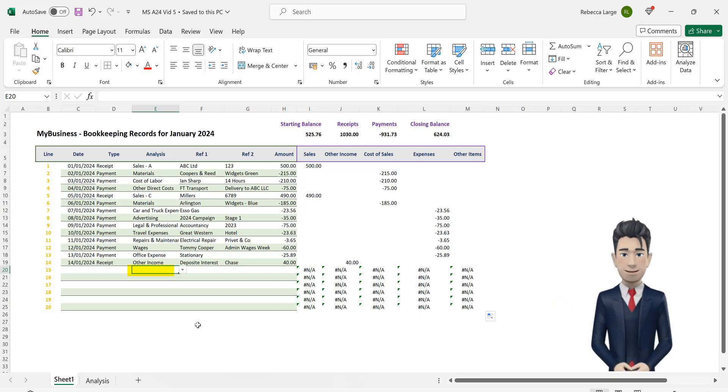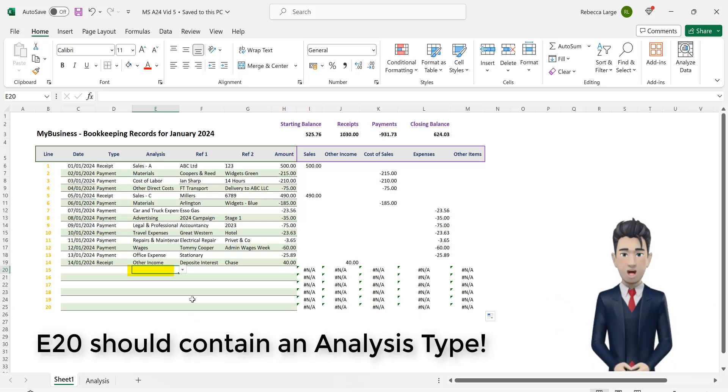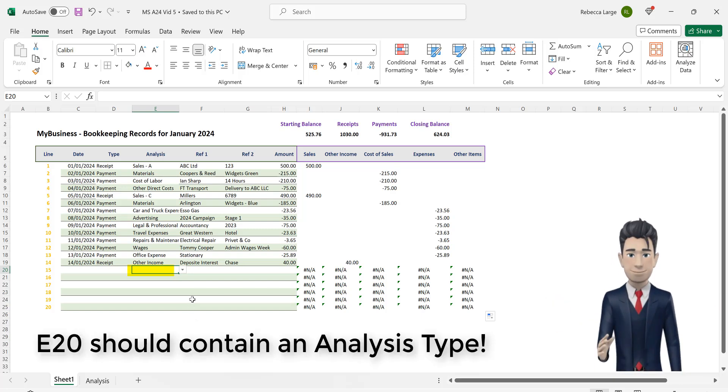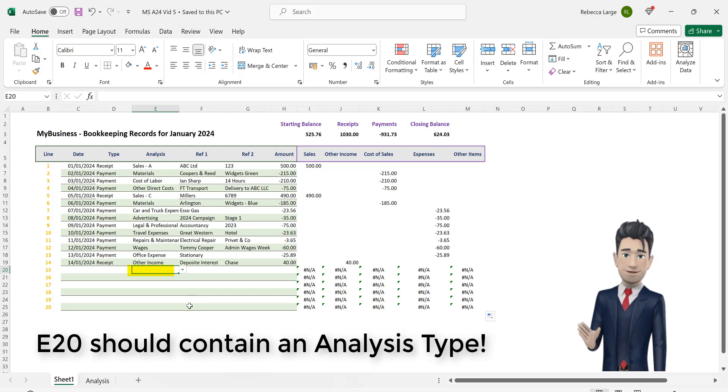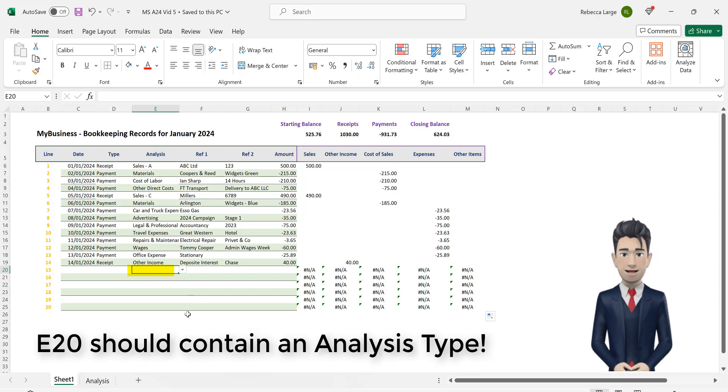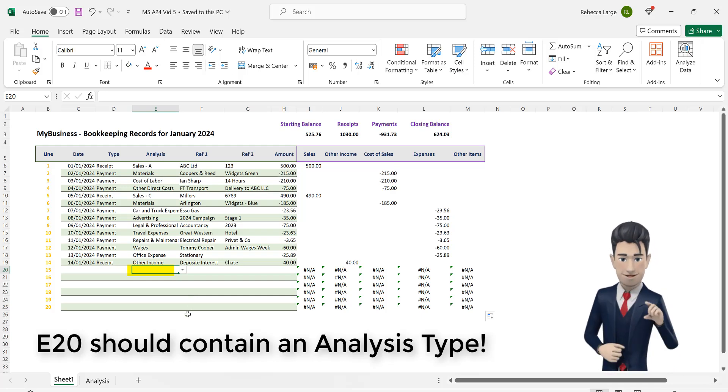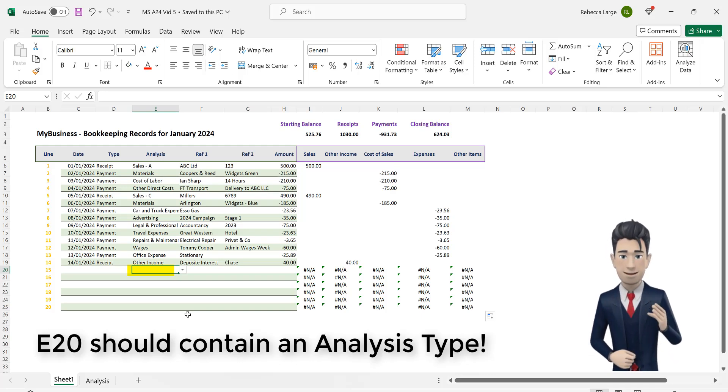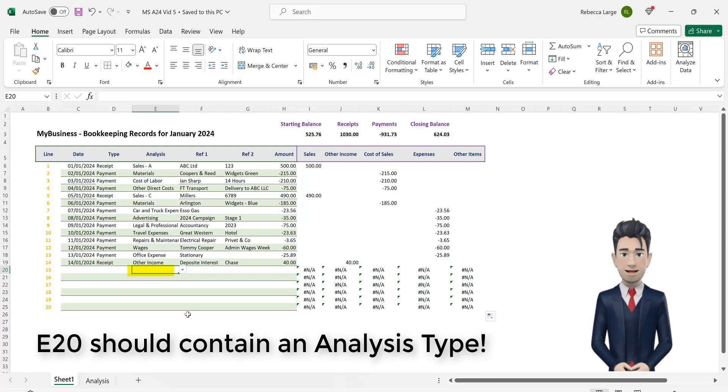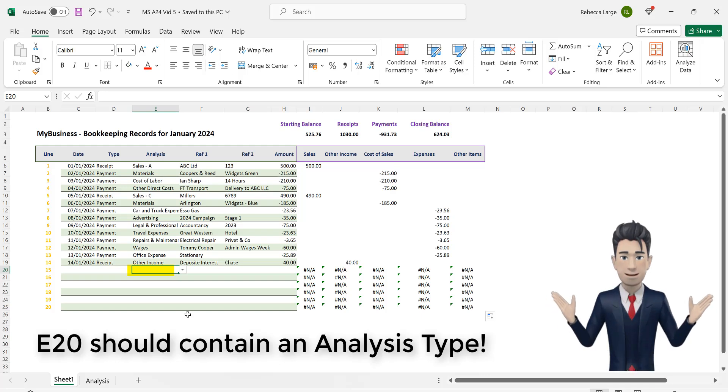We need this E20 cell to contain an analysis type. If there isn't then that's probably why the error is being generated. No analysis type means that we cannot find a corresponding value in the analysis range. We need a new formula or routine to solve this.